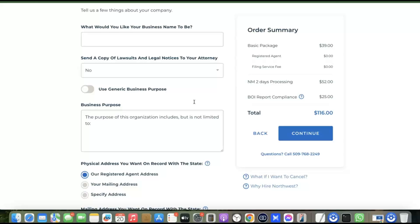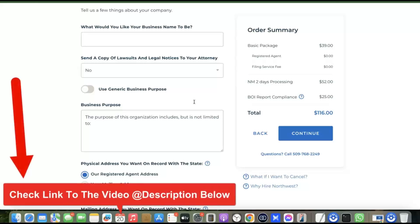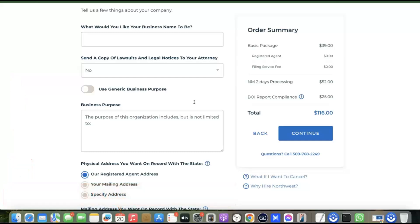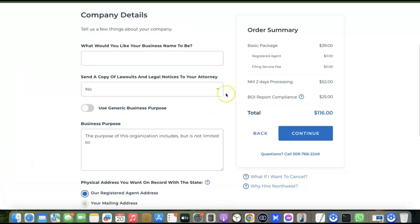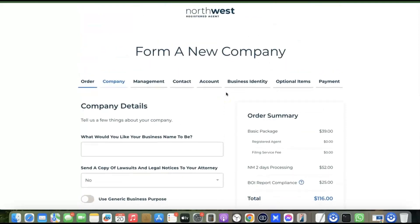Once you form your LLC, use those details to create your Stripe account. I've already done a full video walking through every step of setting up Stripe using your LLC — the link is in the description of this video. Just go there, click the link, and watch the full walkthrough. The Northwest Registered Agents link is also in the description.